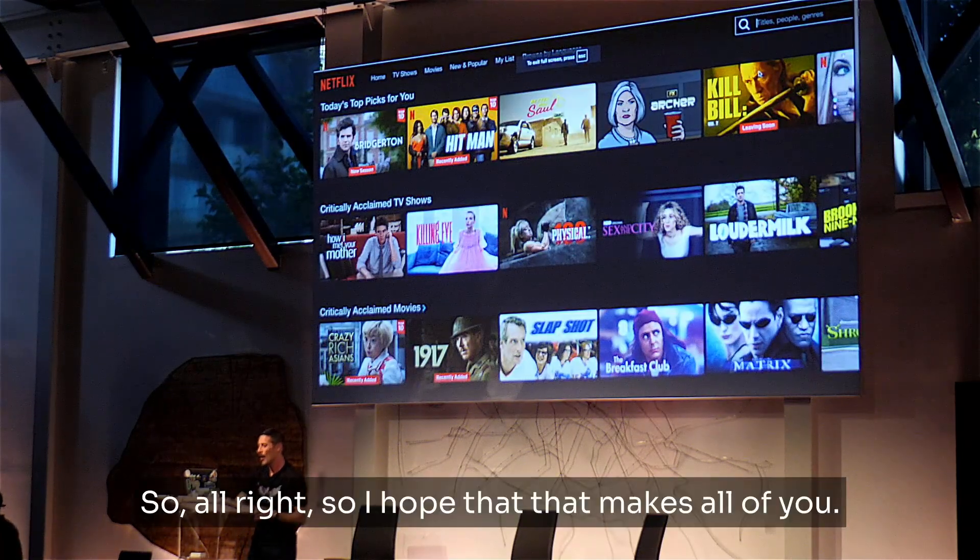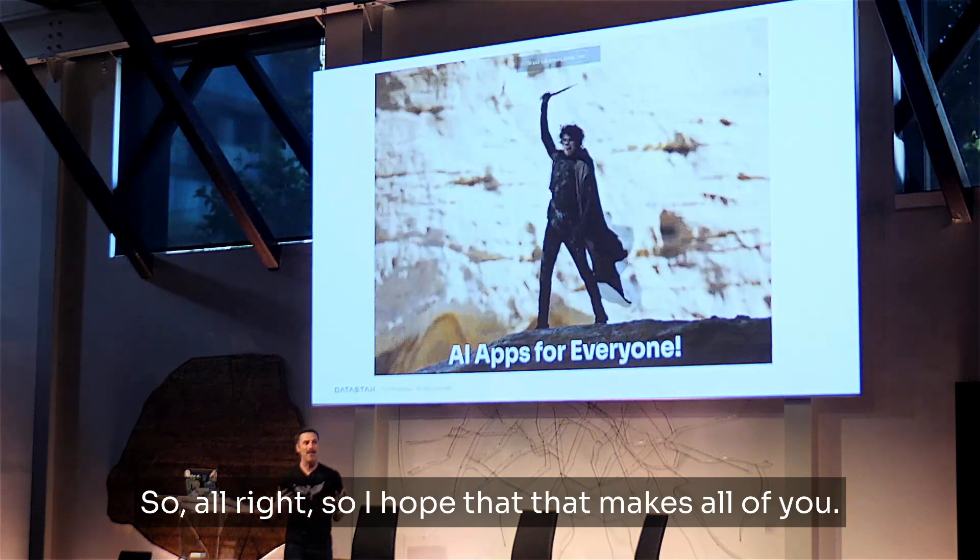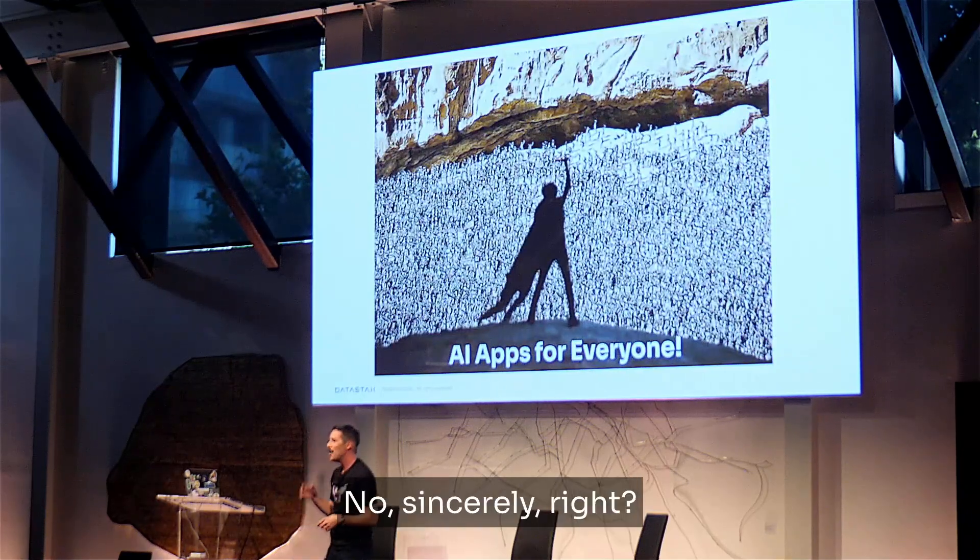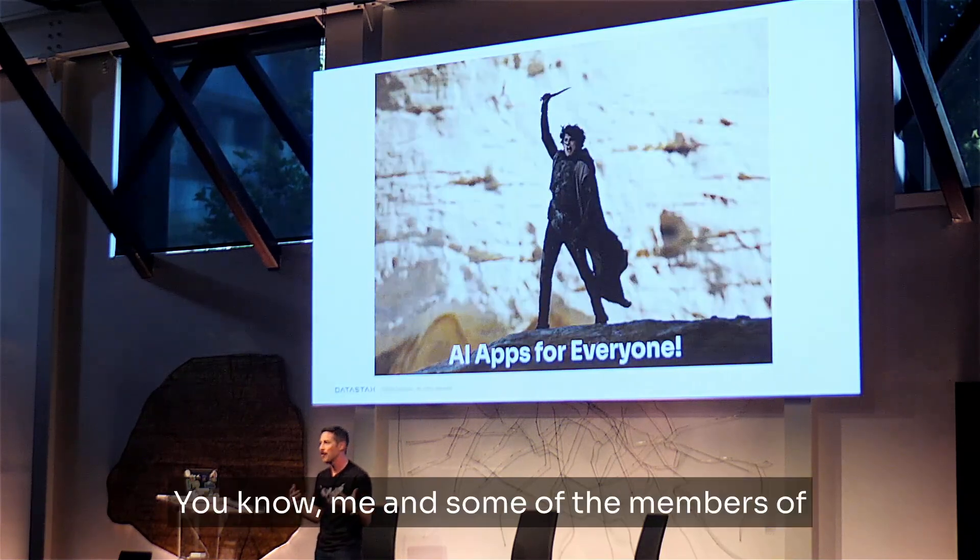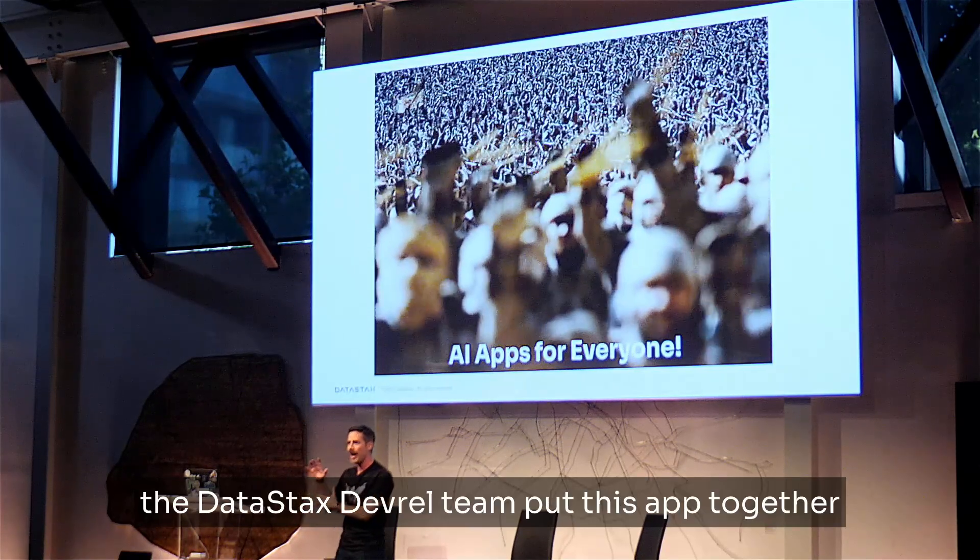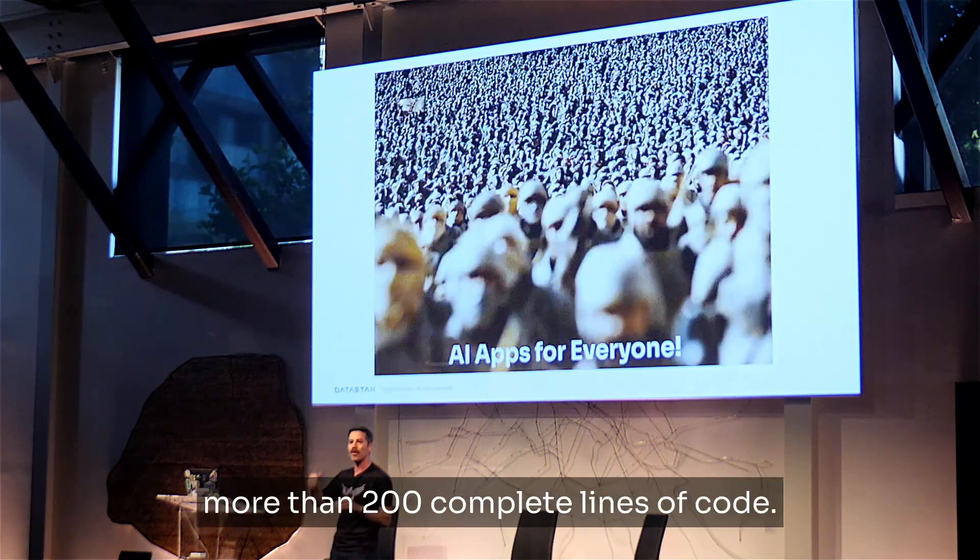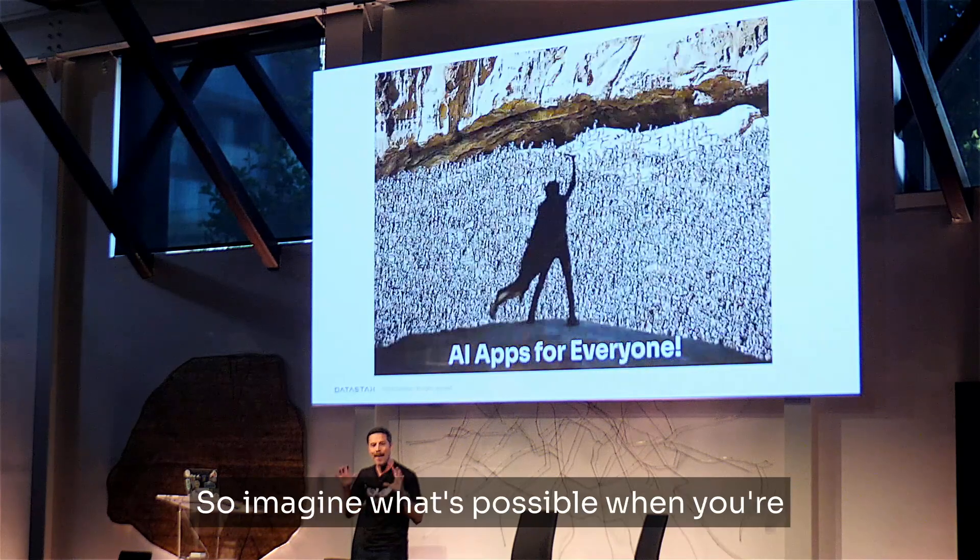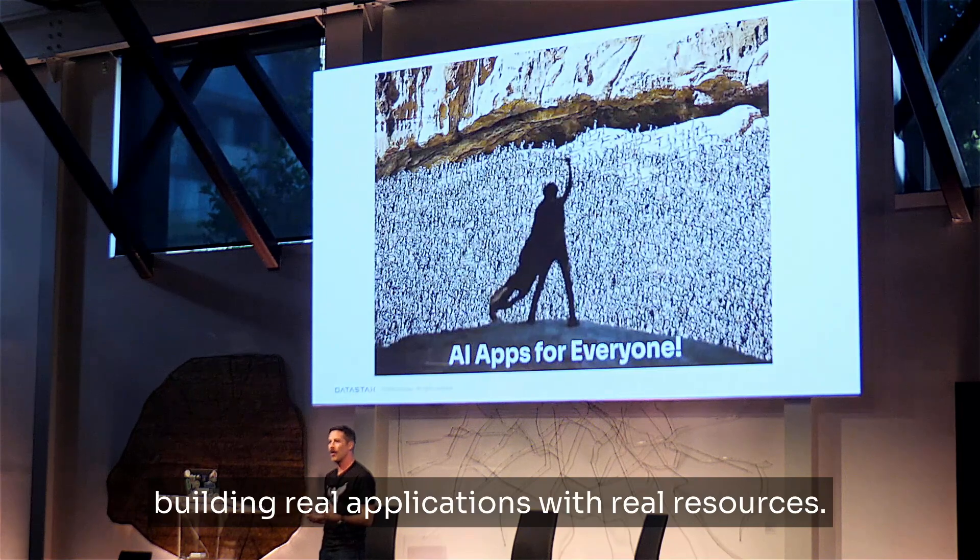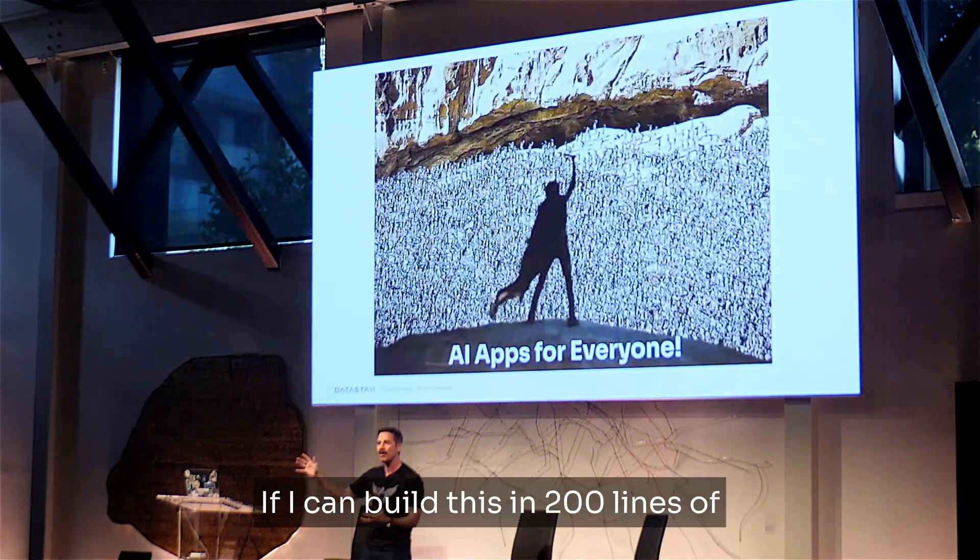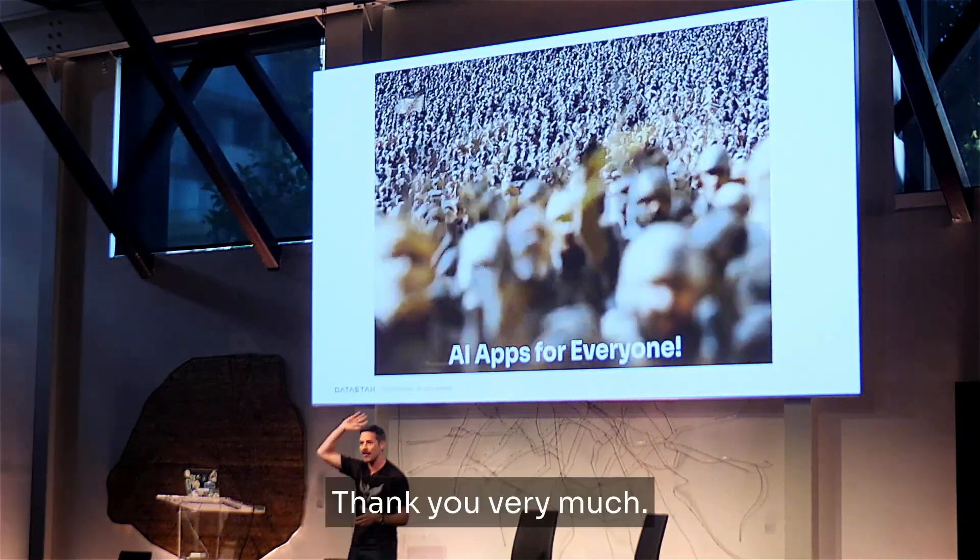So, all right. So I hope that makes all of you, yeah, good movie, right? No, sincerely, right? Like, look, you can poke holes in all that stuff, right? You know, me and some of the members of the DataStax DevRel team put this app together pretty fast, right? Everything I showed you is no more than 200 complete lines of code. So imagine what's possible when you're building real applications, you know, in sort of with real resources, right? Like, if I can build this in 200 lines of code, imagine what you can do in 2,000. Thank you very much.